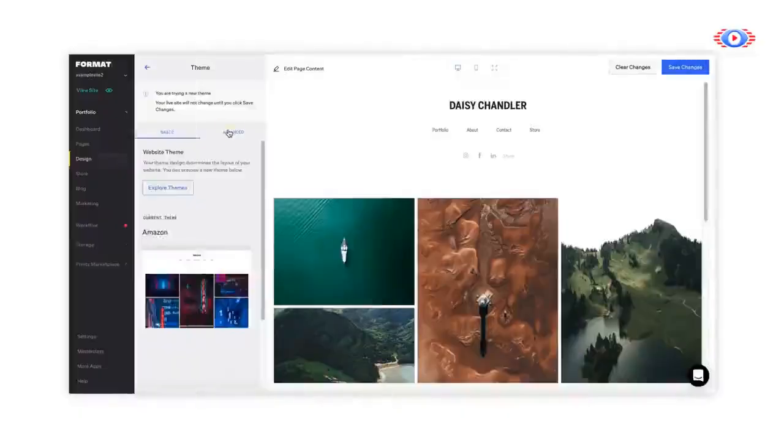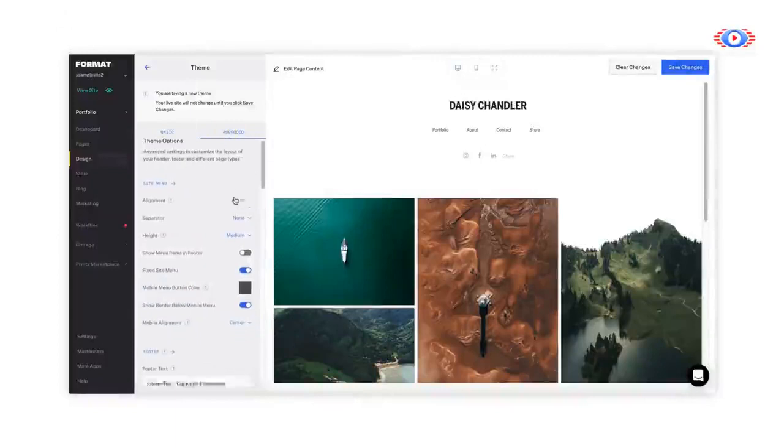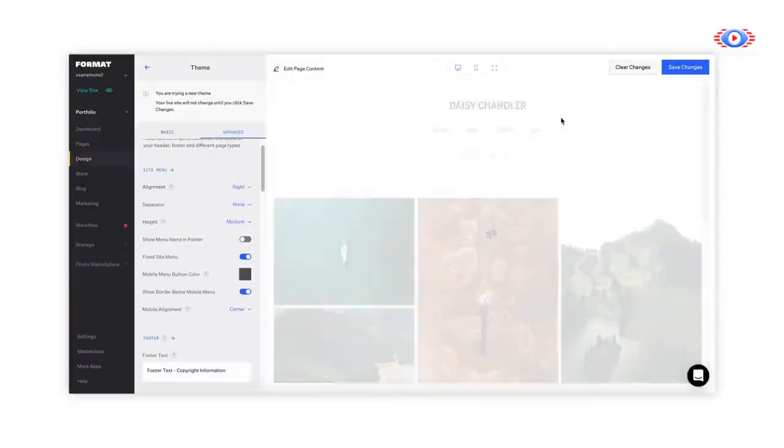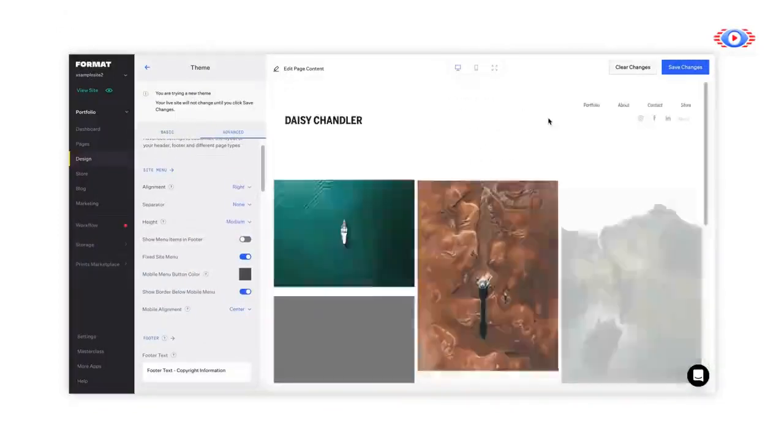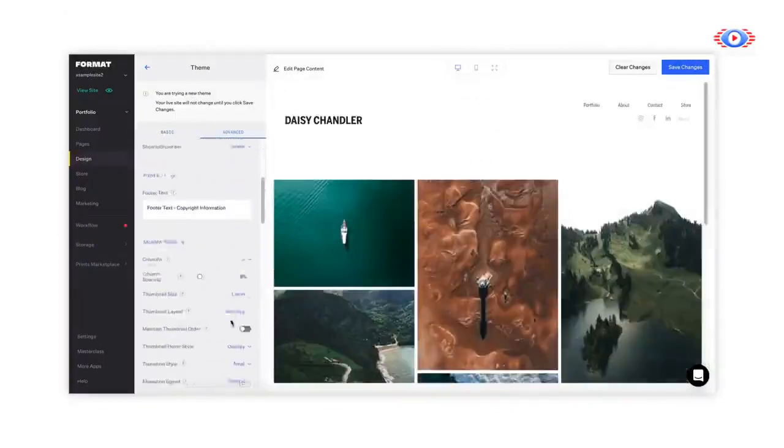Once you've selected a theme, click on the Advanced tab to further customize your layout with theme variables, such as your site menu orientation, spacing between your gallery elements, and more.